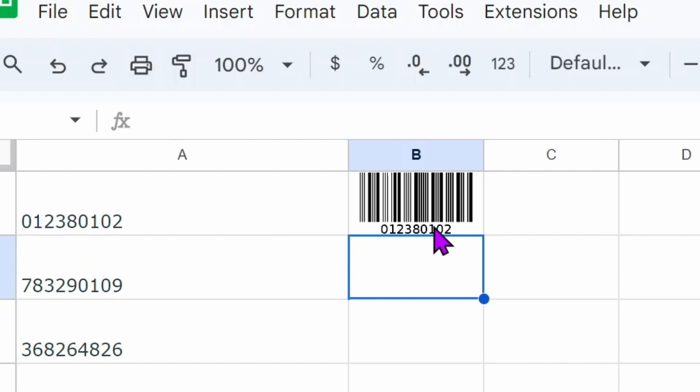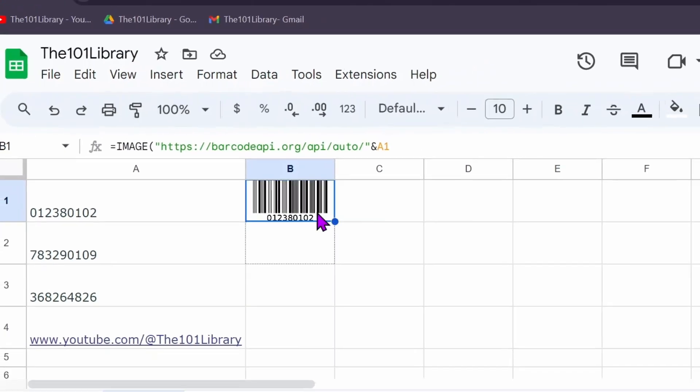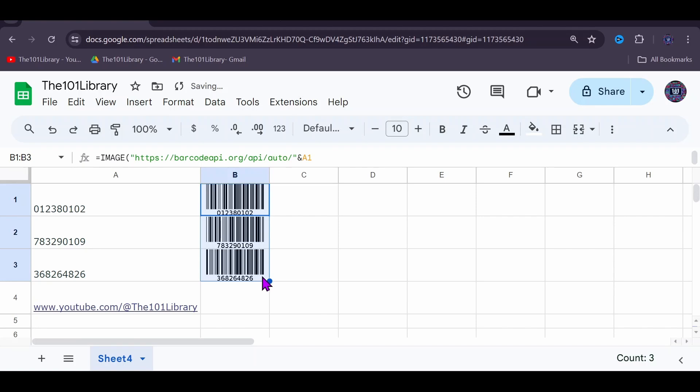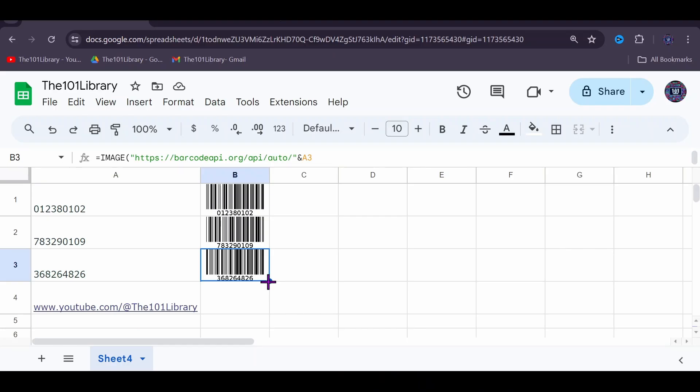It might ask you to allow permission for communication between Google Sheets and the API. Feel free to accept that and allow permission. You can click and drag to generate barcodes for all other values.